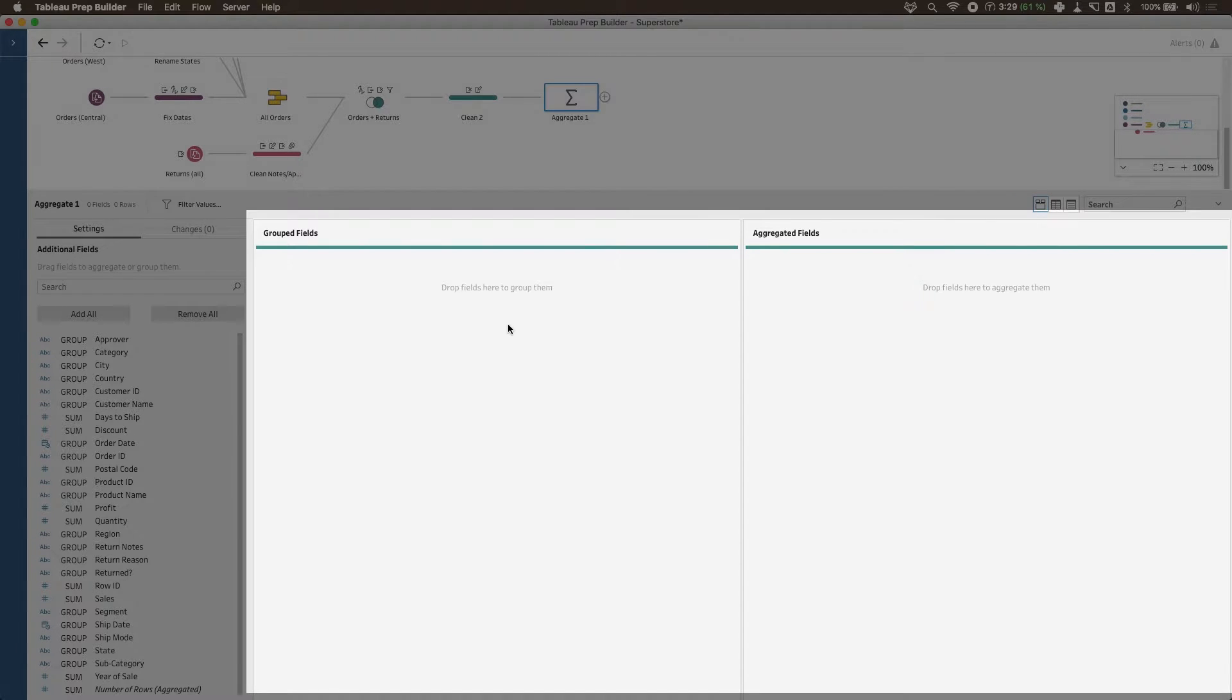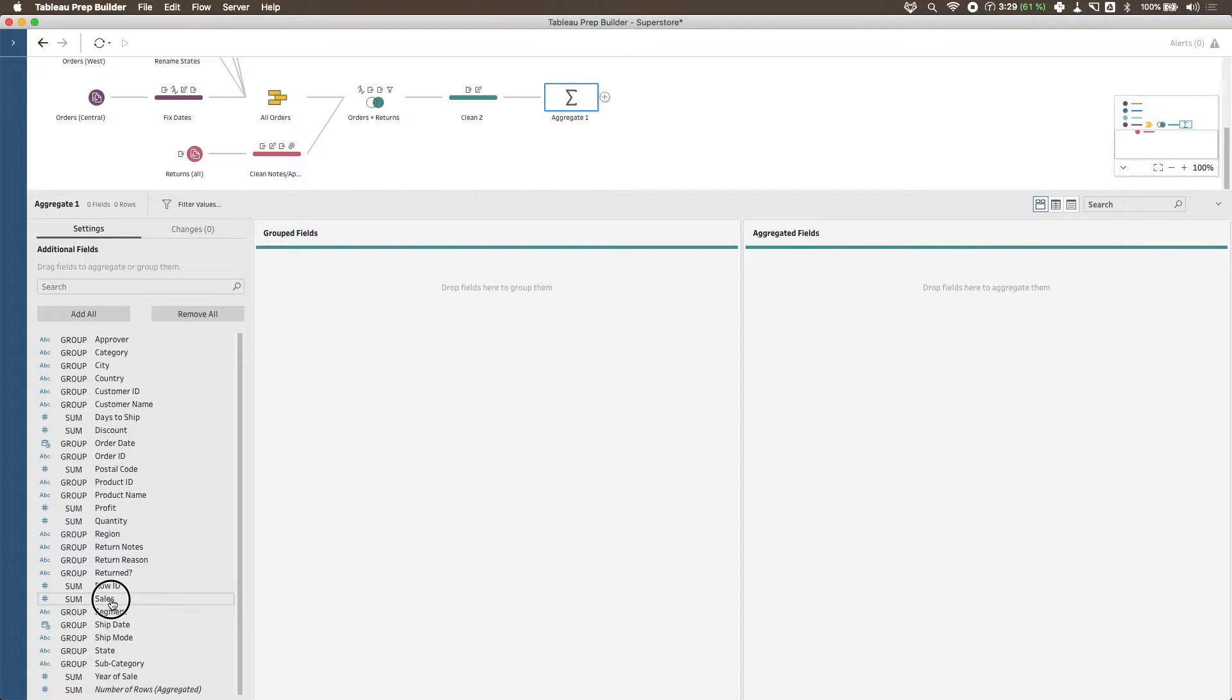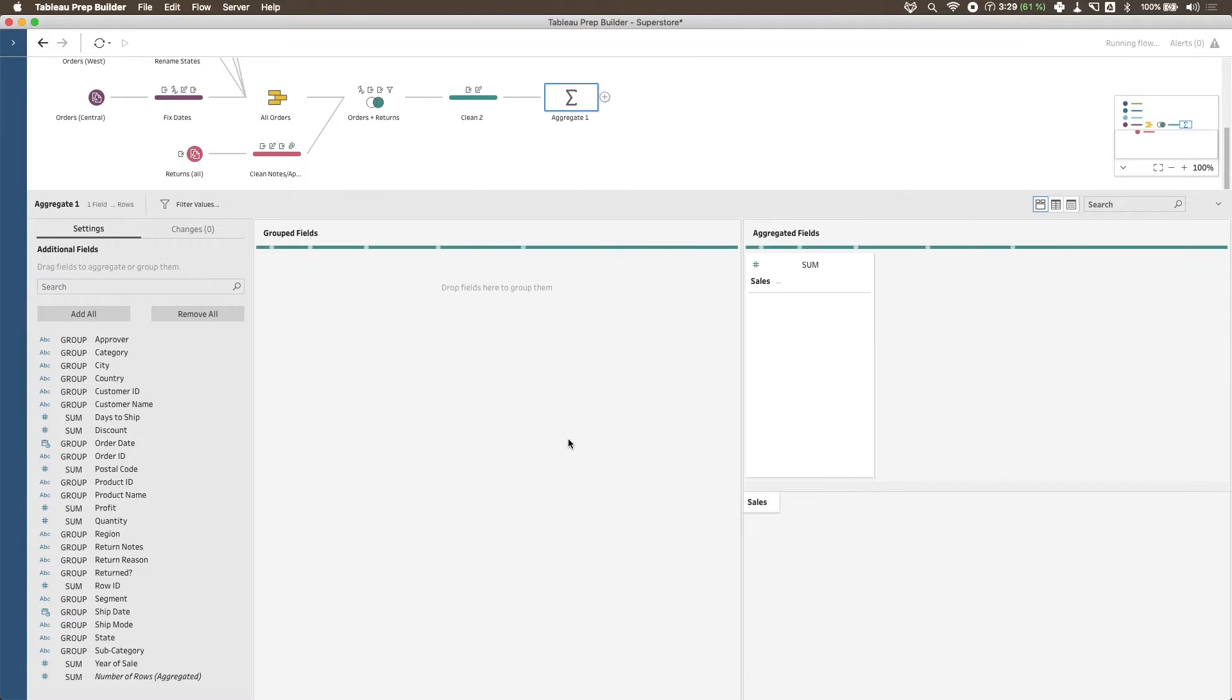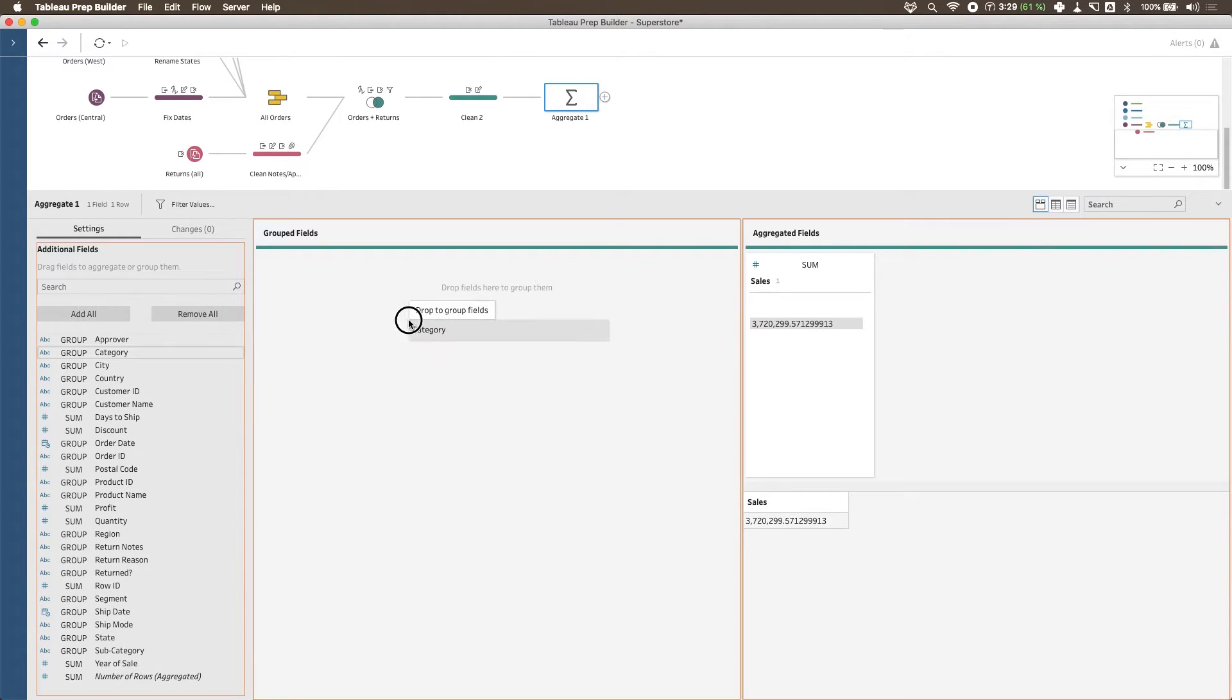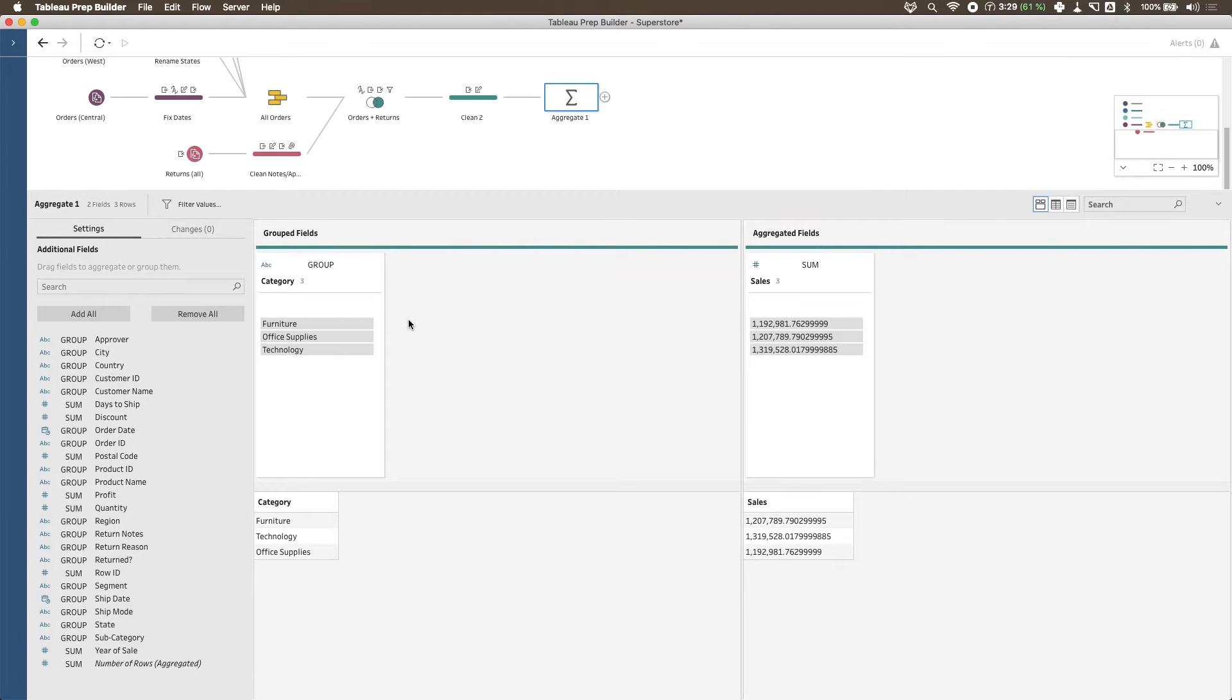So it's a very simple example. If I want to aggregate my sales and I want that aggregate to be based on the categories, those are the two things that I drag in, and now you start to see the summary working in full force.